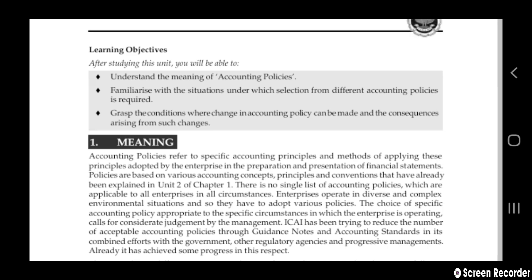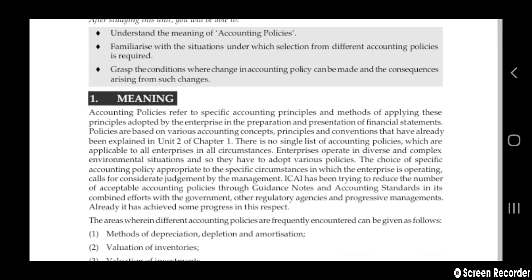There is no single list of accounting policies which are applicable to all enterprises in all circumstances. They are not applicable for all enterprises in all circumstances.